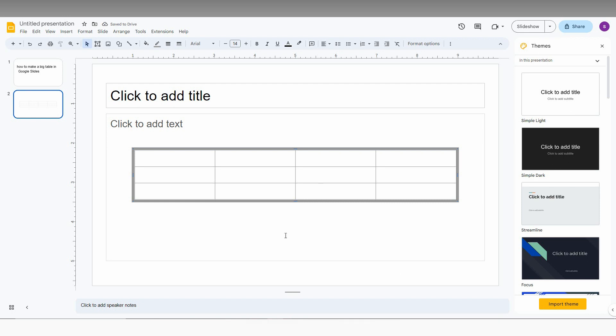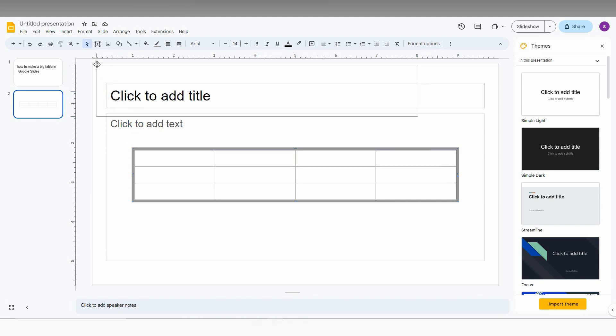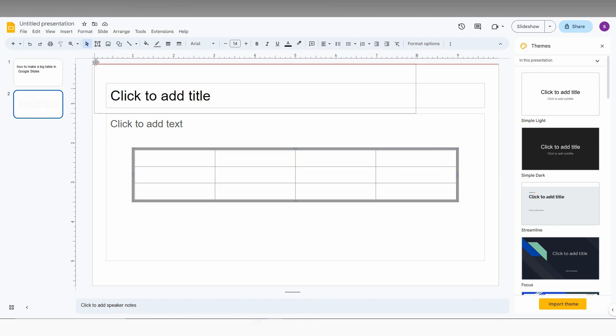So I need to resize the table to a big size which actually fits to the slide. First of all, drag this table to the corner of the slide like this.